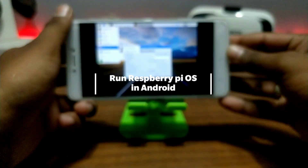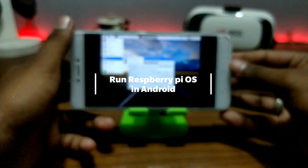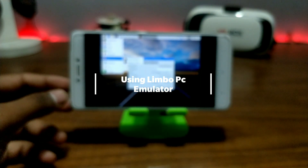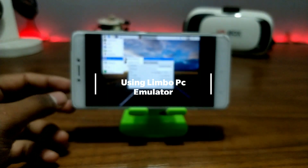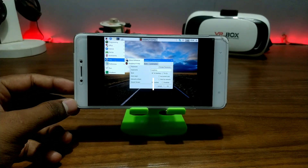Hello everyone, this is Ari from TechwithKing. In this video I am going to show how you can run Raspberry Pi OS in your Android using Limbo PC Emulator. So without wasting any time, let's get started.